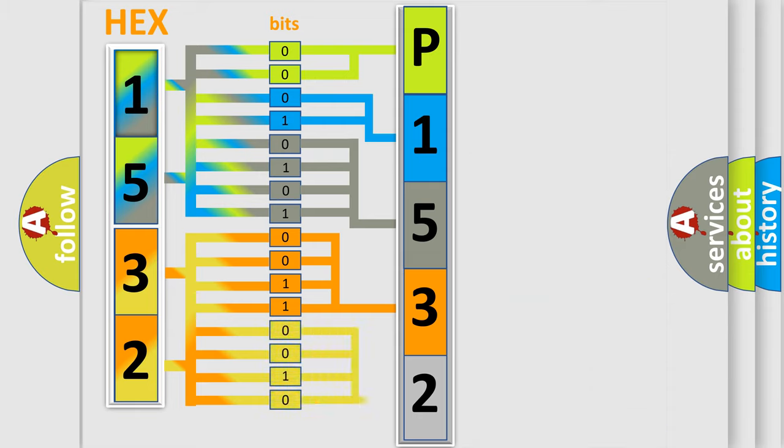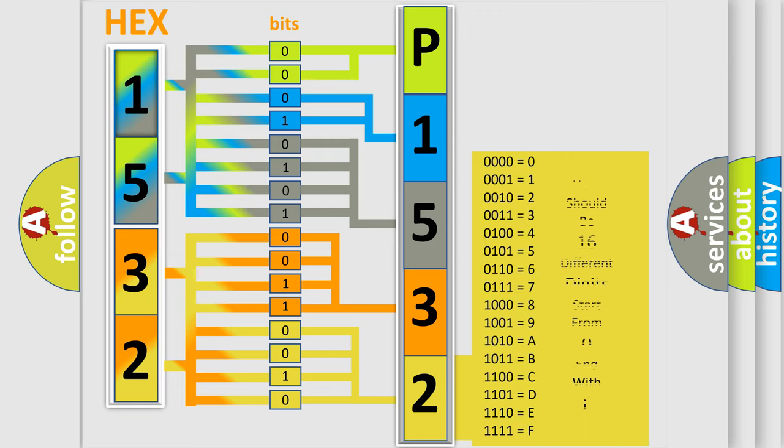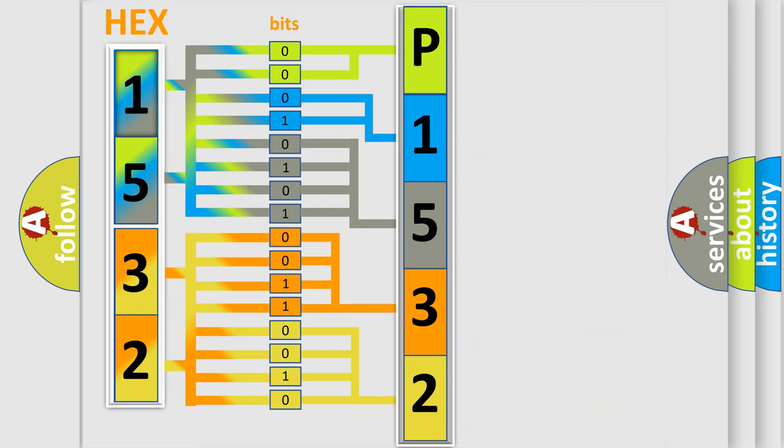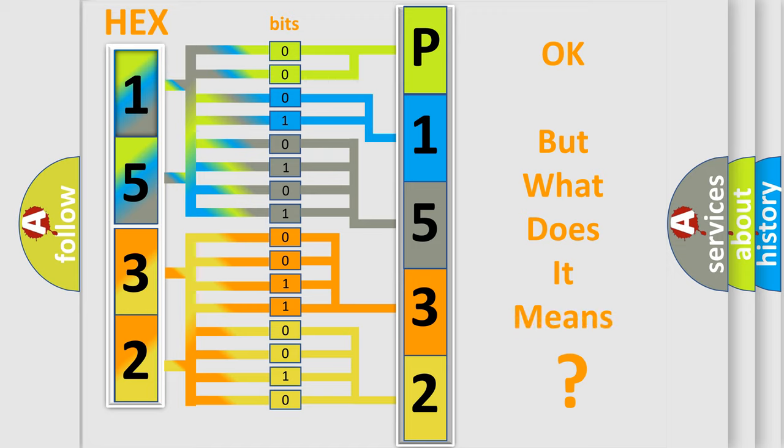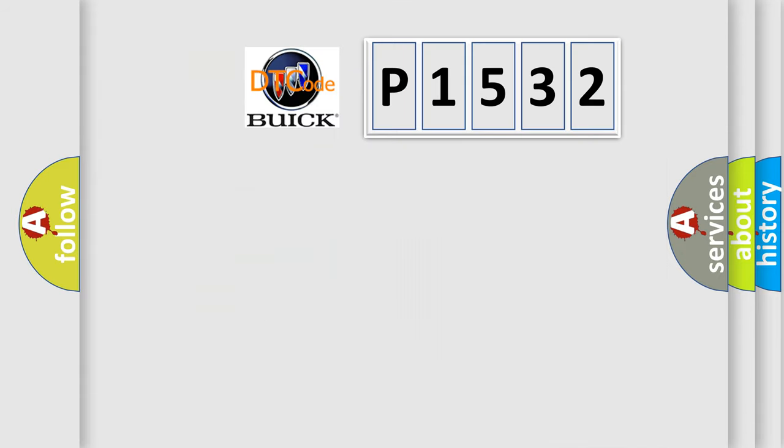A single byte conceals 256 possible combinations. We now know in what way the diagnostic tool translates the received information into a more comprehensible format. The number itself does not make sense to us if we cannot assign information about what it actually expresses.